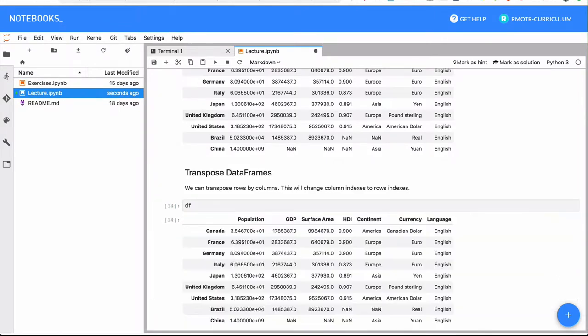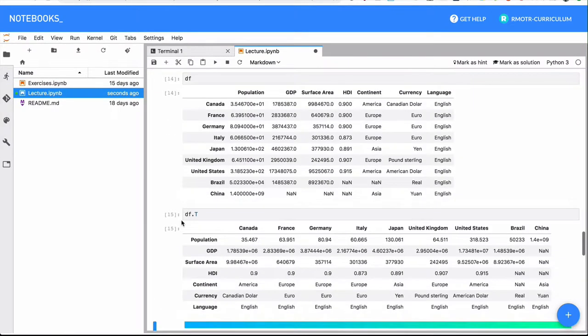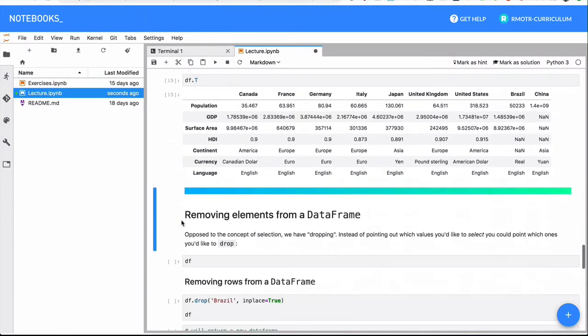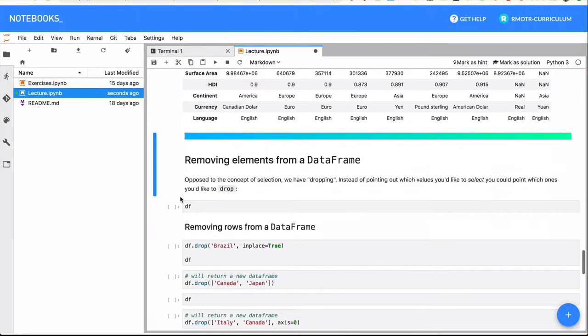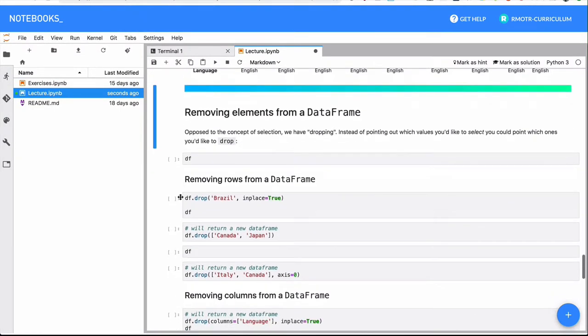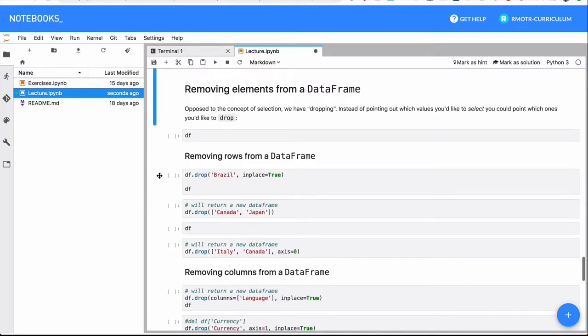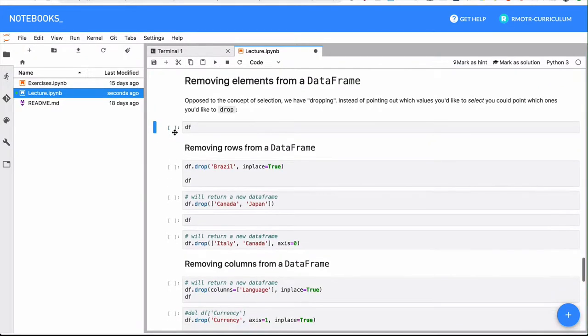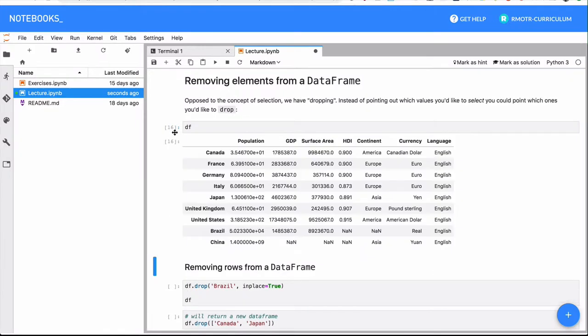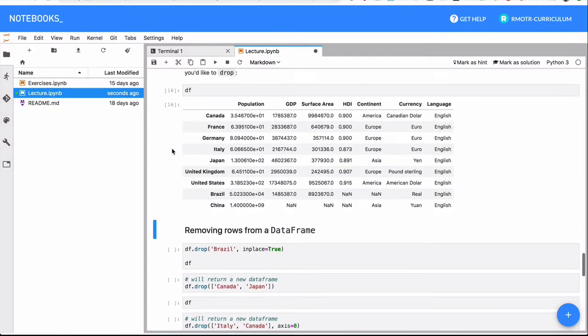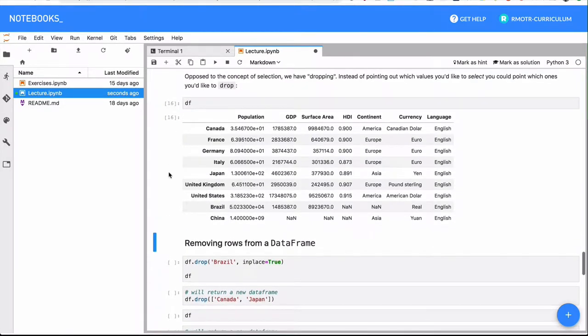Transposing a data frame is something simple we've seen, just in case. We actually did it for series, but it's also working with the whole data frame, not just with the series transformed into a data frame.